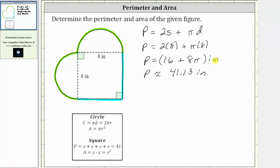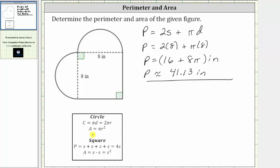Now let's work on determining the area of the figure, which is the number of square units that will fit inside the figure. Before we do this, recall that the area of a circle is equal to pi times r squared, where r is the radius, and the area of a square is equal to s times s, or s squared, where s is the side length.